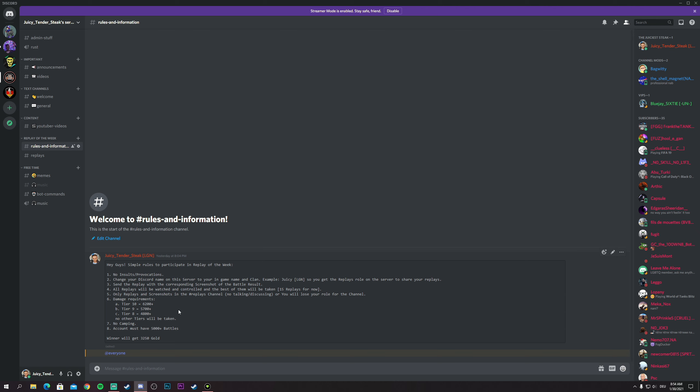Now the eighth rule, which is the last one: Your account in the game must have 5000 plus battles. If you have 5000 battles or more, you will be in. If you don't have 5000 battles, then the replay will not be taken because you are matched up with bots most of the time, and when you get matched up with bots, the games are pretty much easy to farm damage from.